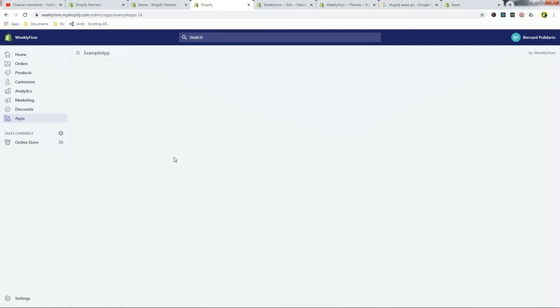For this tutorial, we're going to be taking a look at how to create files using Theme API and Assets API. So as you can see here in our development store, we don't have anything — we just have the example app installed in our WeeklyHow development store. If you don't have your app set up yet, I highly recommend you watch the previous videos uploaded on this channel. I'll put the playlist link in the description, so be sure to check them out before proceeding to this part.